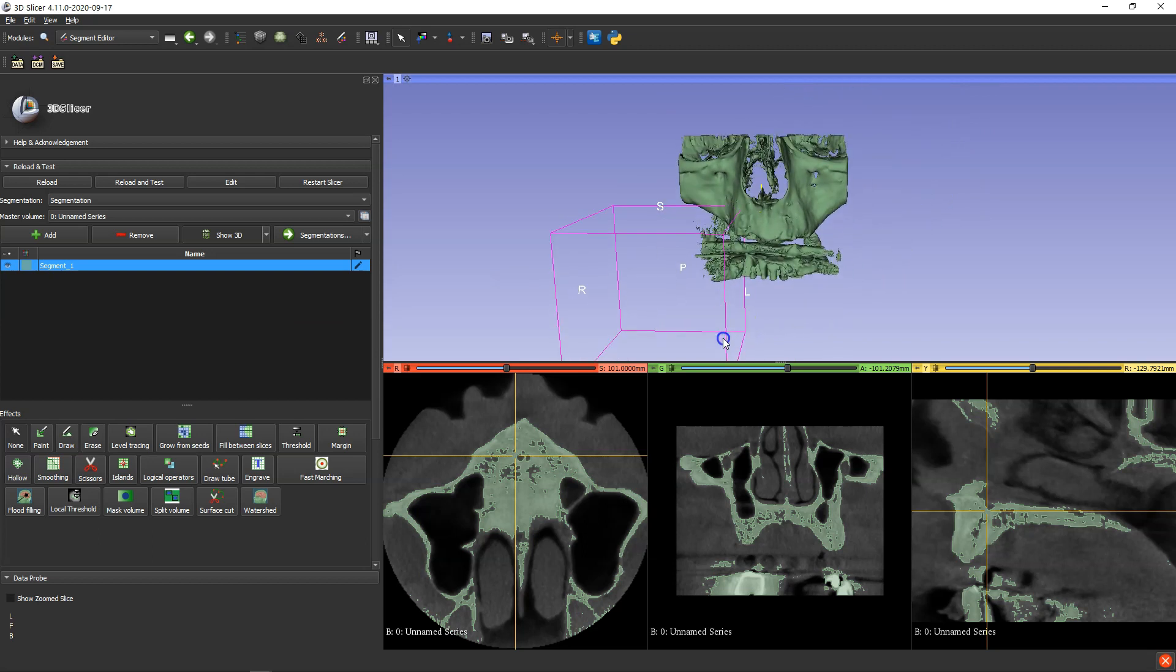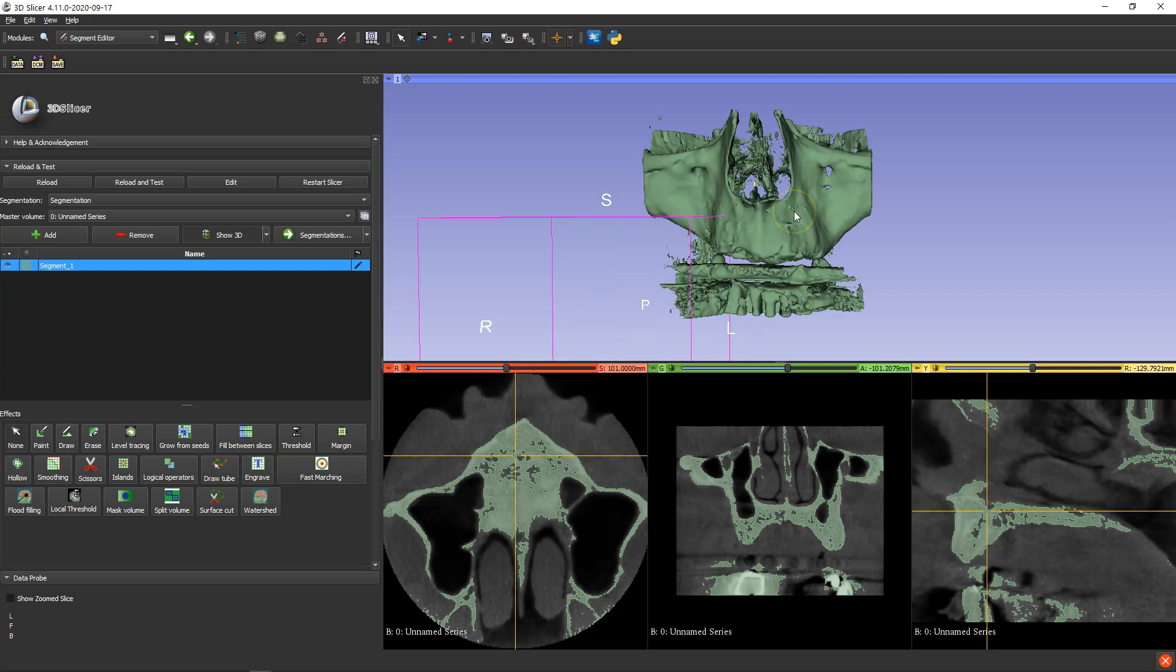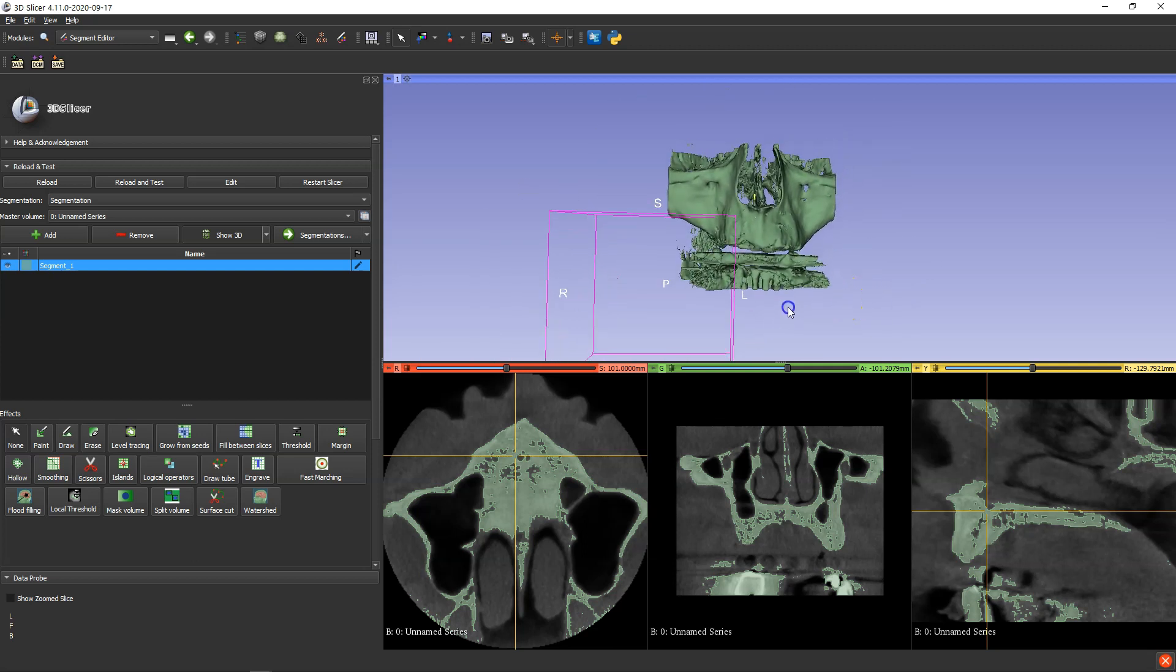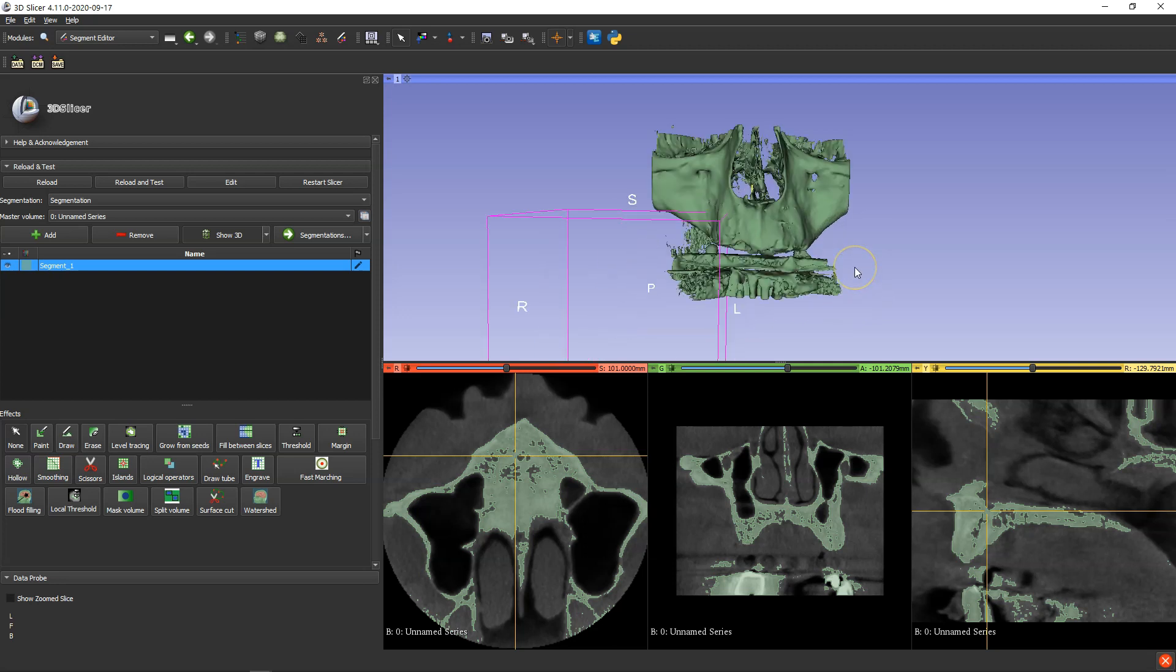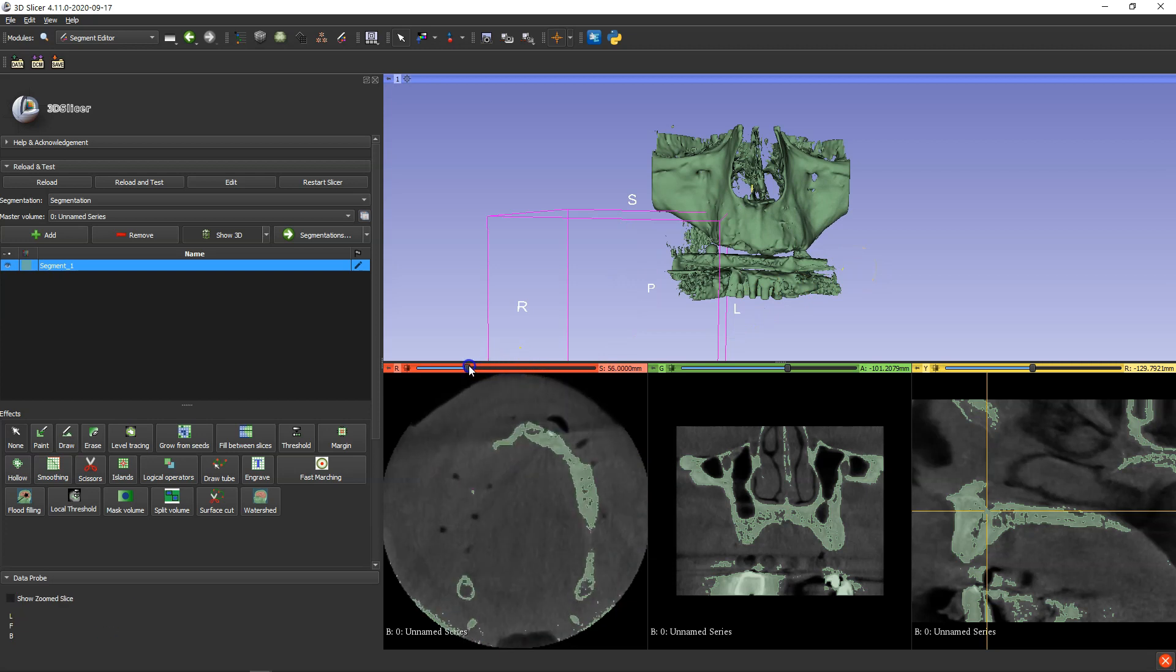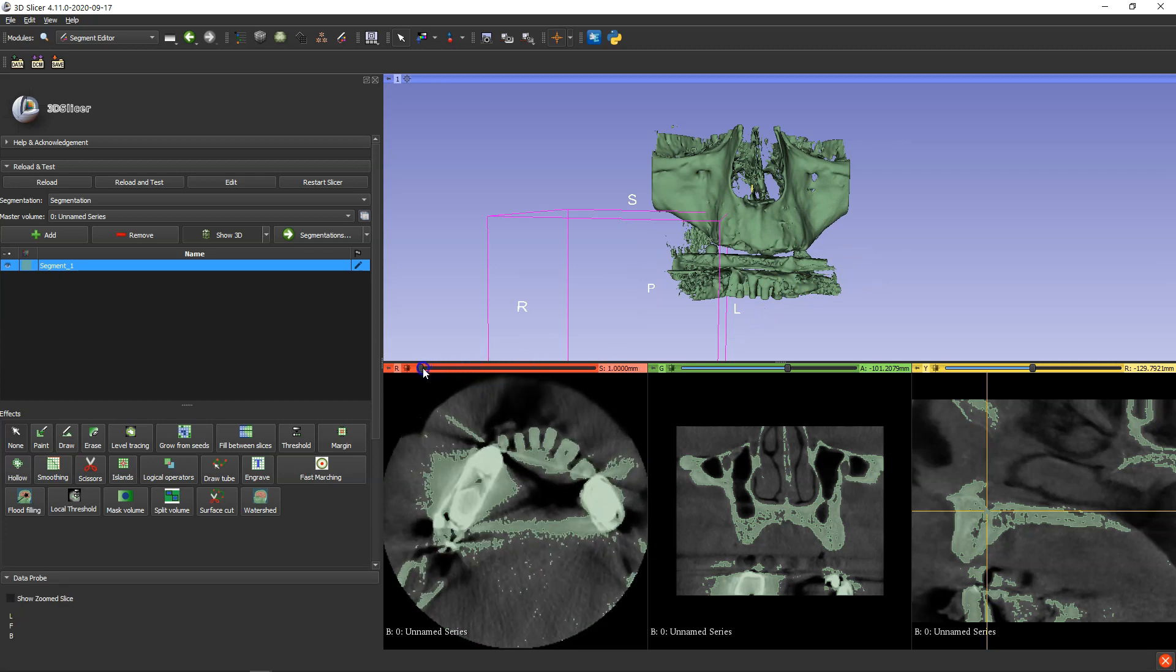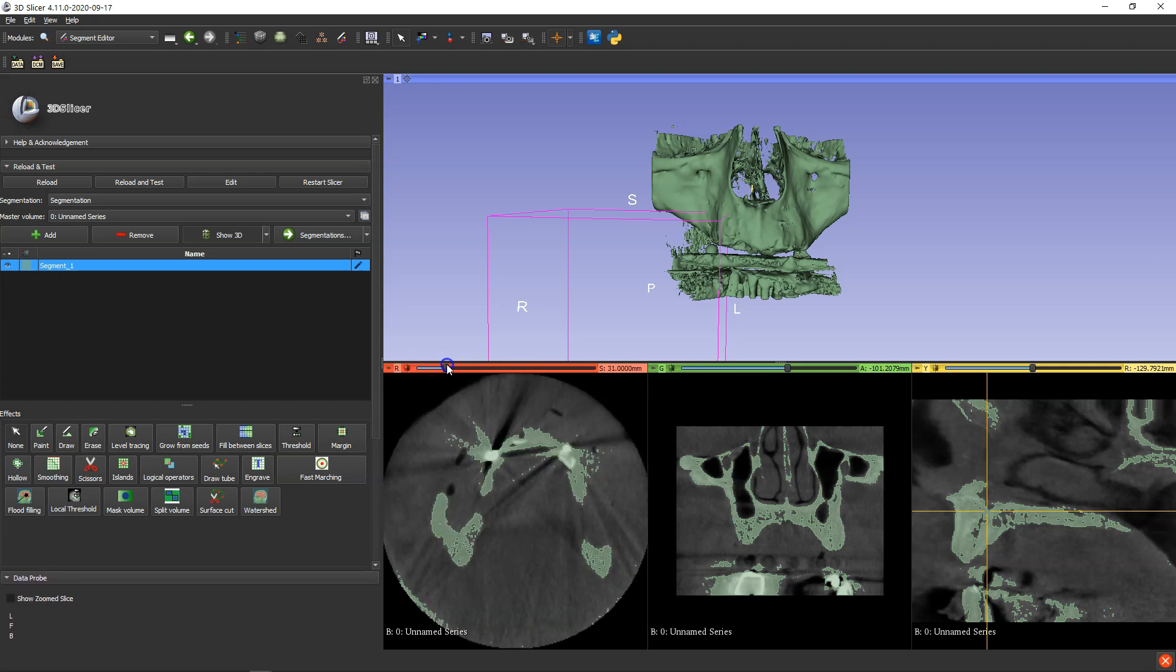Now we're going to be placing implants in the maxilla, and as you can see we've got a lot of scatter happening at the bottom. As I move through the slice we can actually pick up where the scatter is over here. And that's probably due to bridges in the patient's mouth.